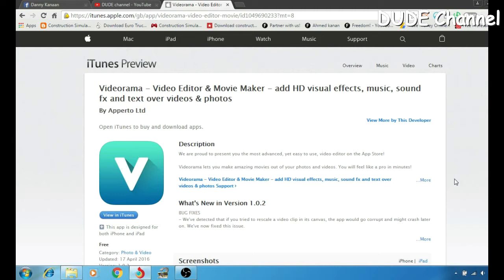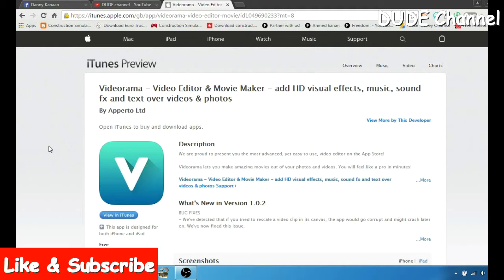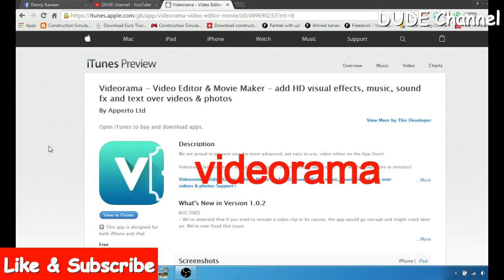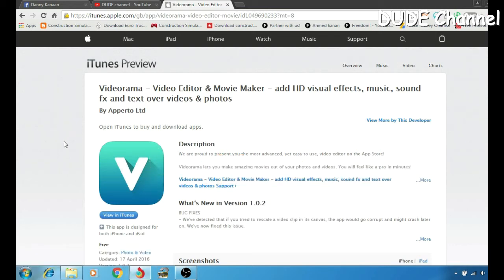What's up guys, back with another video. Today I'm gonna be showing you guys another app from the App Store for the iPhone — specifically iPhone, because I checked to download the program for my iPad but the company doesn't release an iPad version. So the program you can use with your iPhone is the video editor and movie maker.